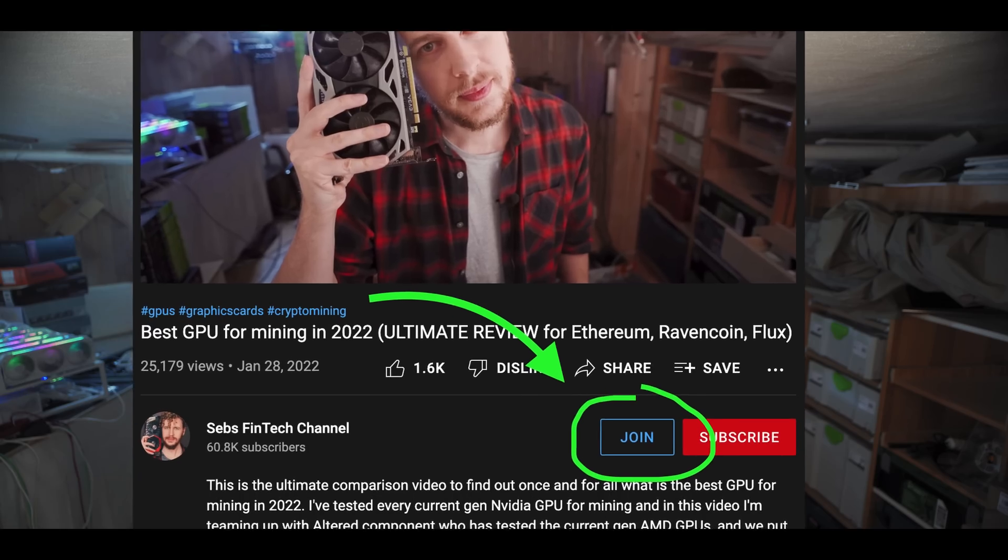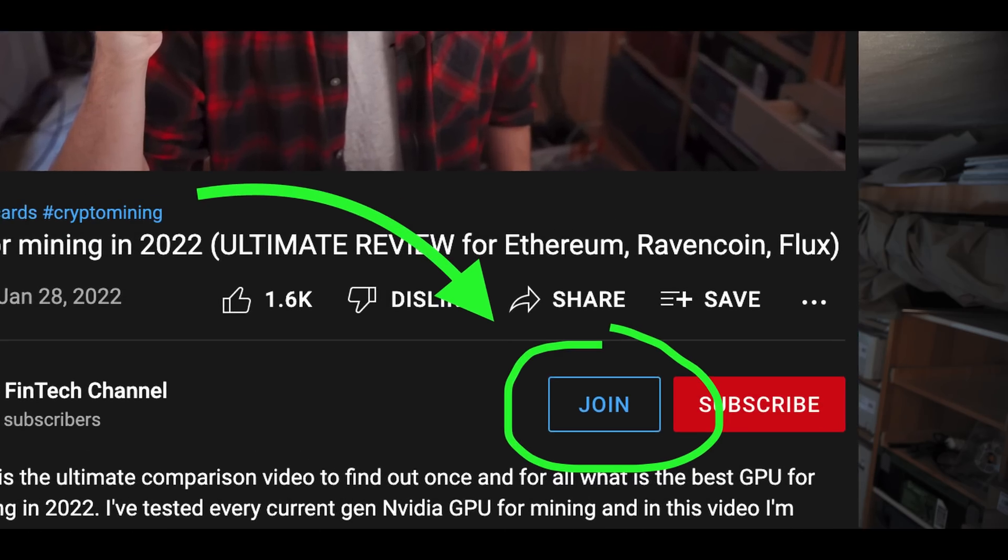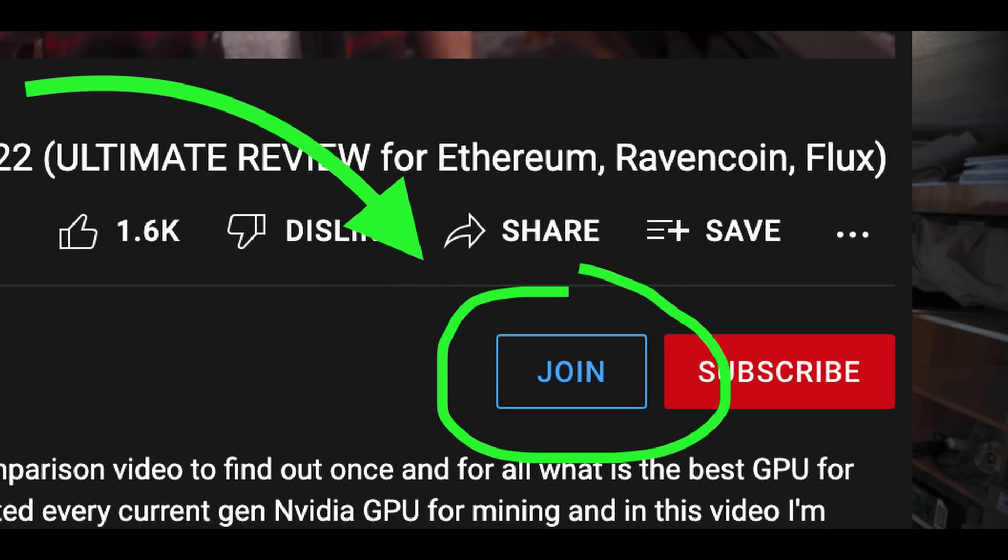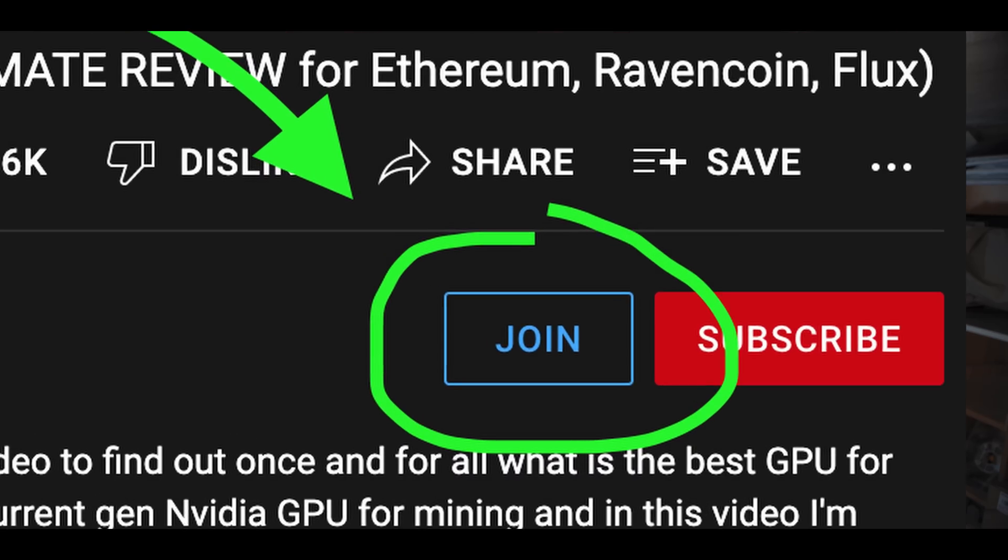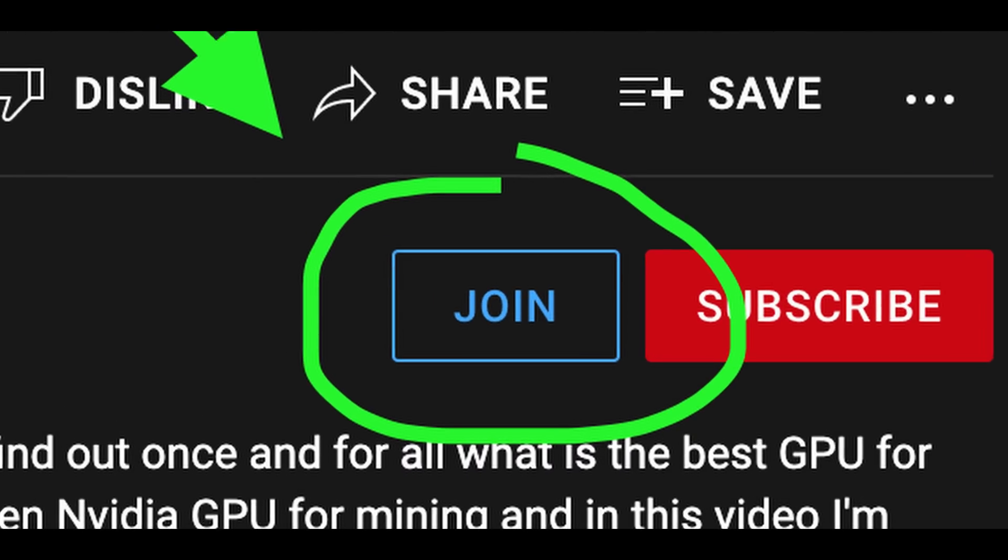Now if you found this video helpful then please give me one of these and if you really liked it you can now join the channel to help support what I do here. It really does make a big difference and it means a lot to me so thank you. But what you gotta do now is you gotta click on that next video on the screen.